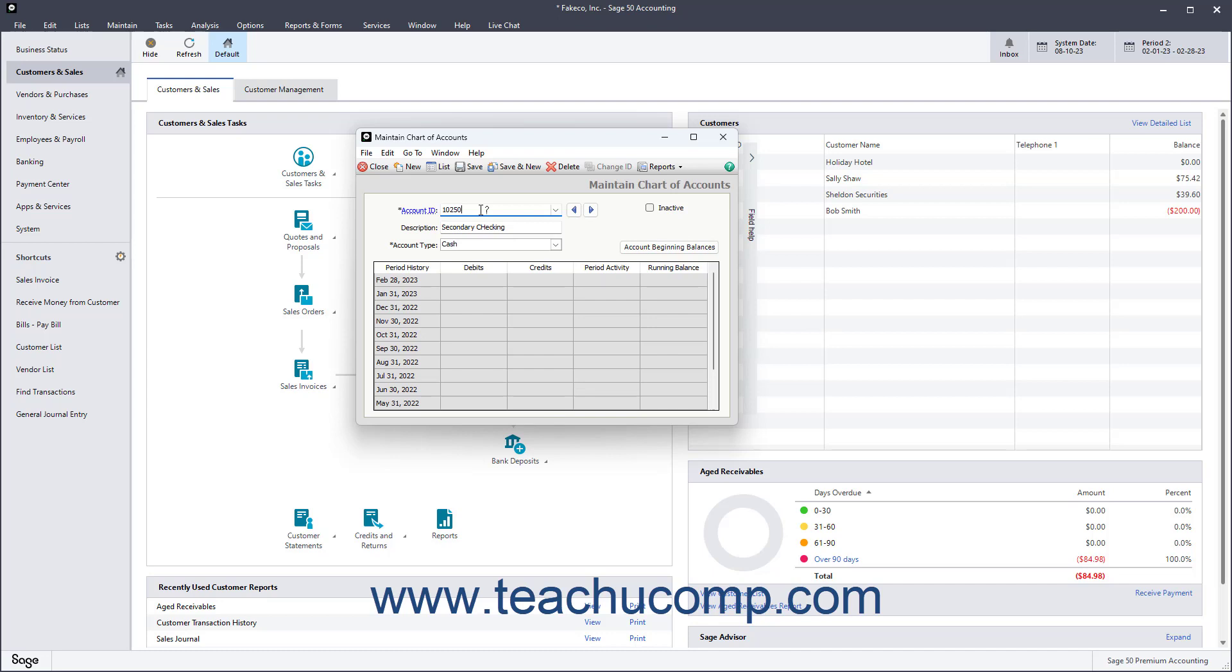This can be a helpful guide for establishing account numbers in Sage 50. In the 10,000 Account Range, you will find Cash, Accounts Receivable, and Assets. The 20,000 Account Range contains Accounts Payable and Liabilities. The 30,000 Account Range contains Equity Accounts. The 40,000 Account Range contains Income Accounts.